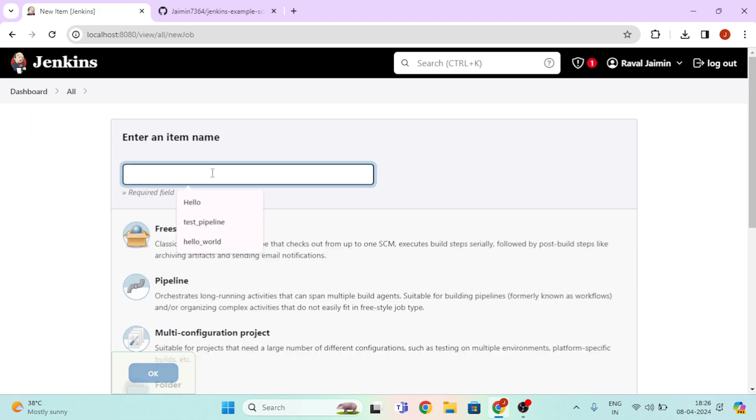Here, type your pipeline name. I am writing my pipeline name as Jenkins Test Pipeline.